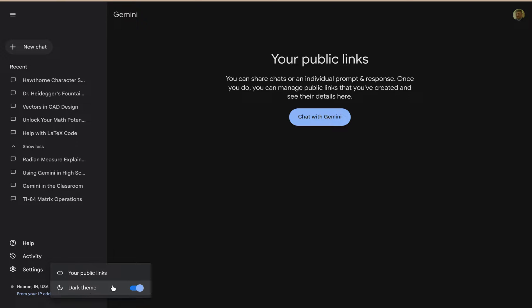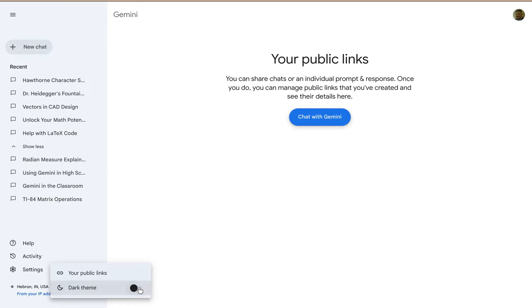Some people prefer dark theme. I think it looks better on video not to use it for this. There are a few settings that you can manage in Google Gemini, and that is how you can access them.